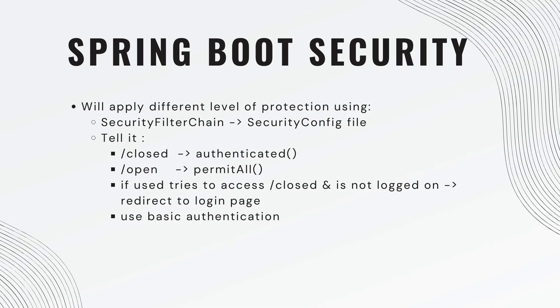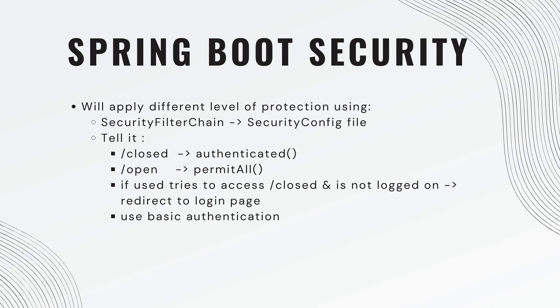To achieve this, we're going to apply a different level of protection to each endpoint using the security filter chain. So in our security configuration file, we're going to define a new bean that returns a security filter chain. We're going to tell it the closed endpoint is going to be authenticated, meaning you have to be logged in to see this one. The open endpoint, we're going to say permit all, anyone can view this.